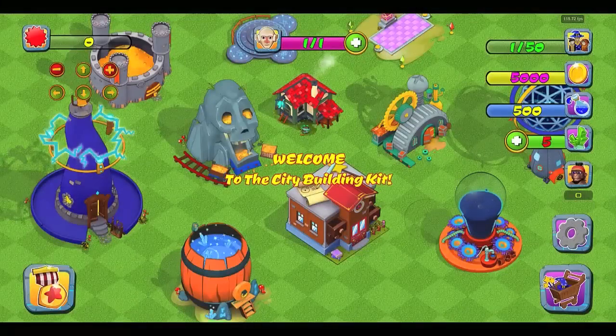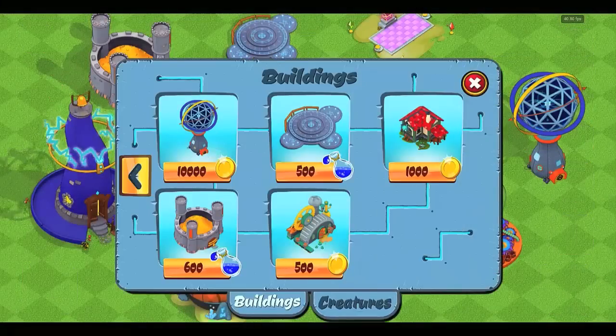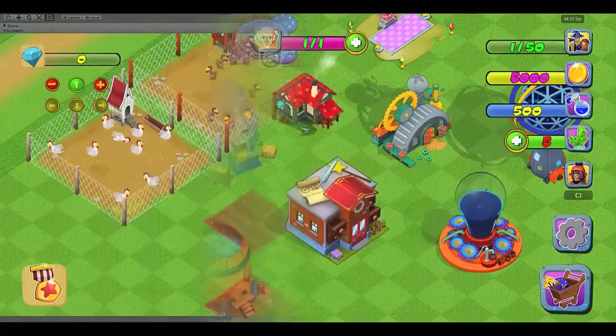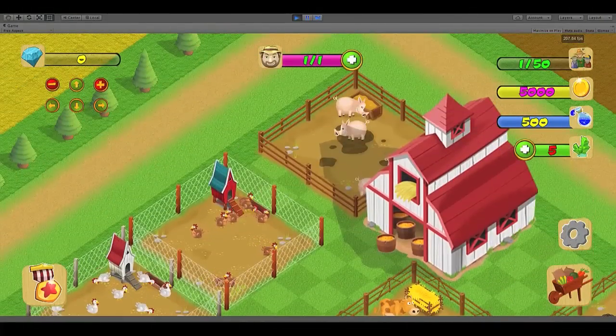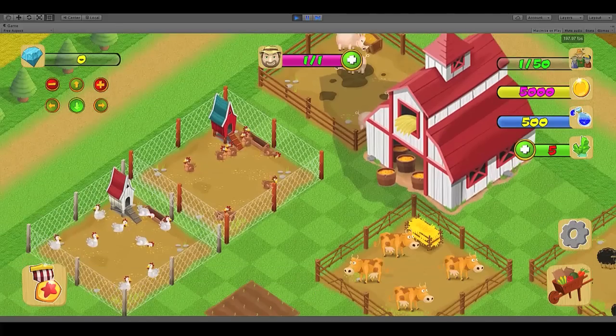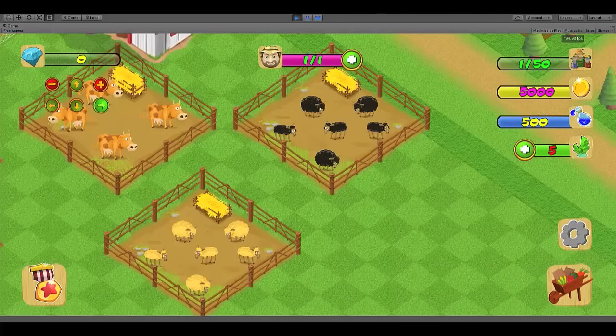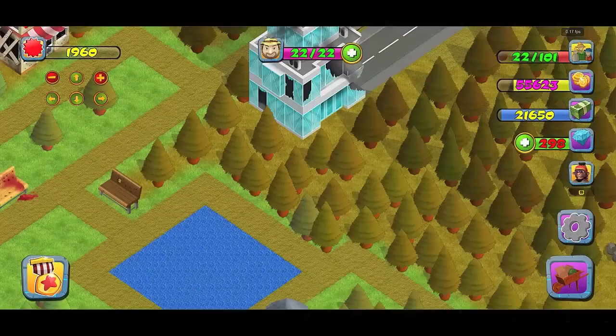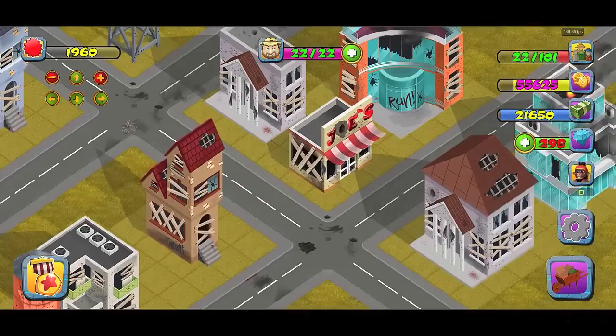Introducing the City Building Game Kit. Everything developers need to build mobile games like Farmville or battle strategy games like Clash of Clans.